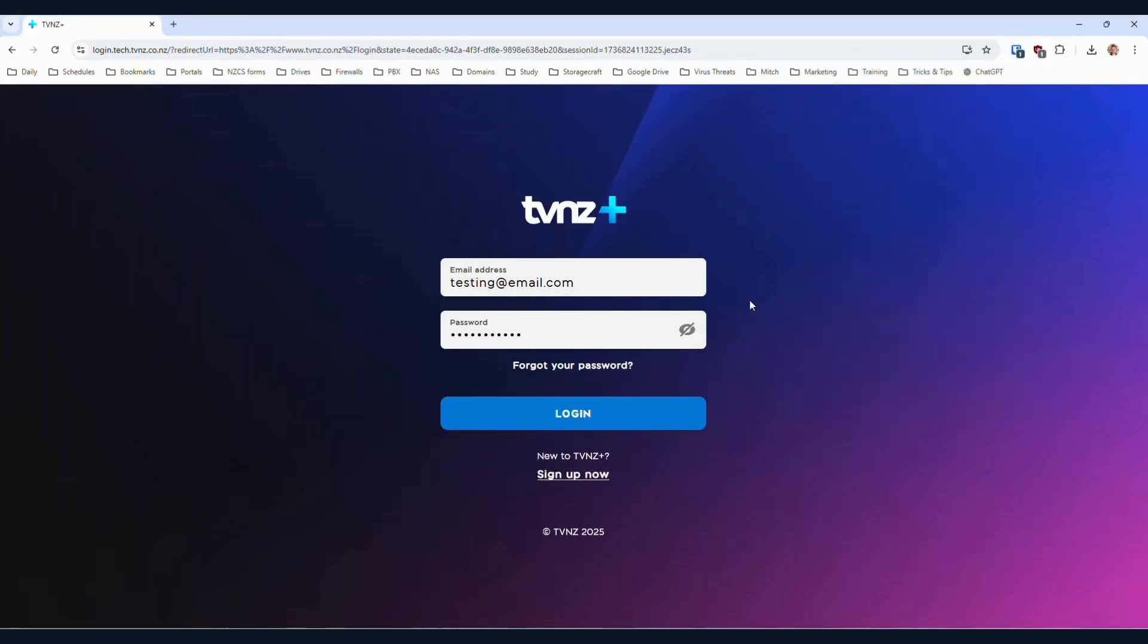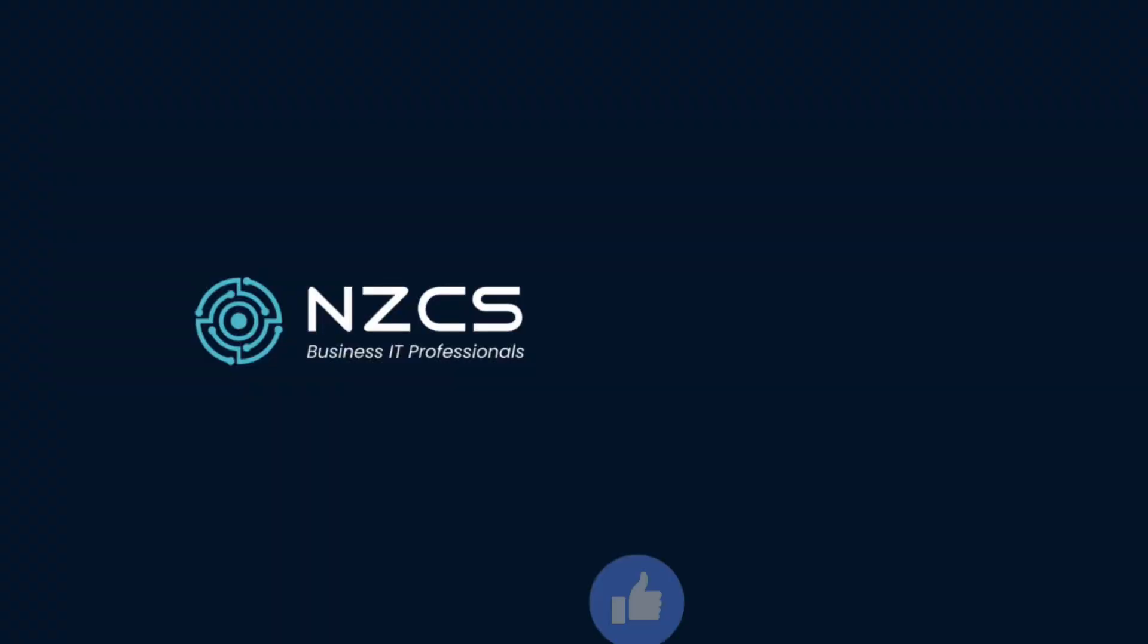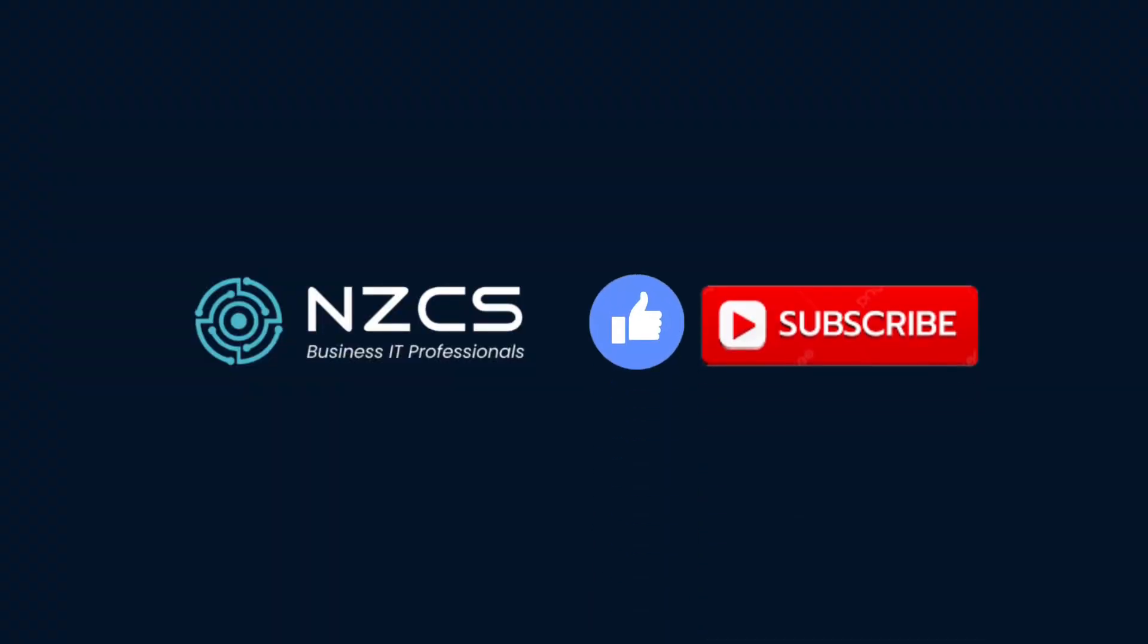If this video helped you, please give us a like, subscribe, and comment if you wish. Thanks for watching.